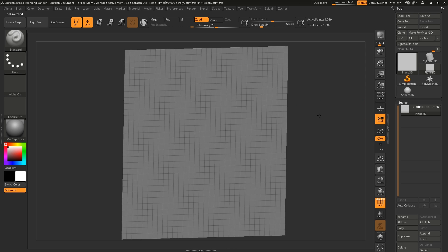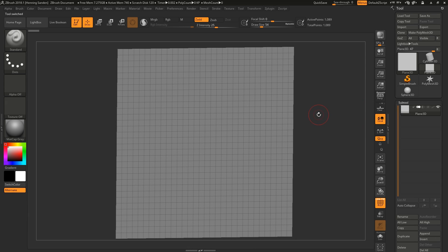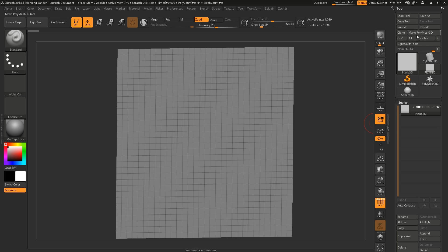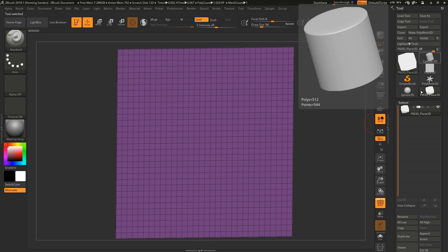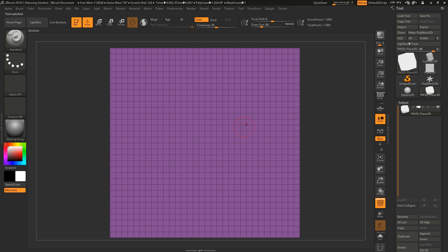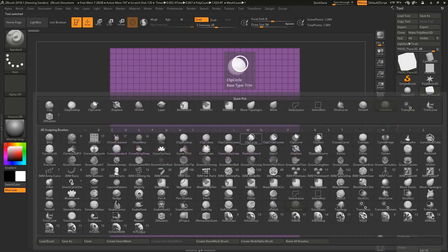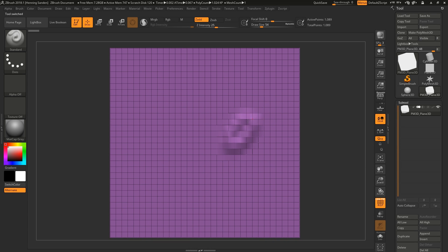I've seen a few tutorials that use external planes and imports — you don't need to do any of that. We're going to keep everything within ZBrush to keep it simple. First, take a Plane3D and make it a PolyMesh. There we go, now we have a PolyMesh and we can start sculpting on it.